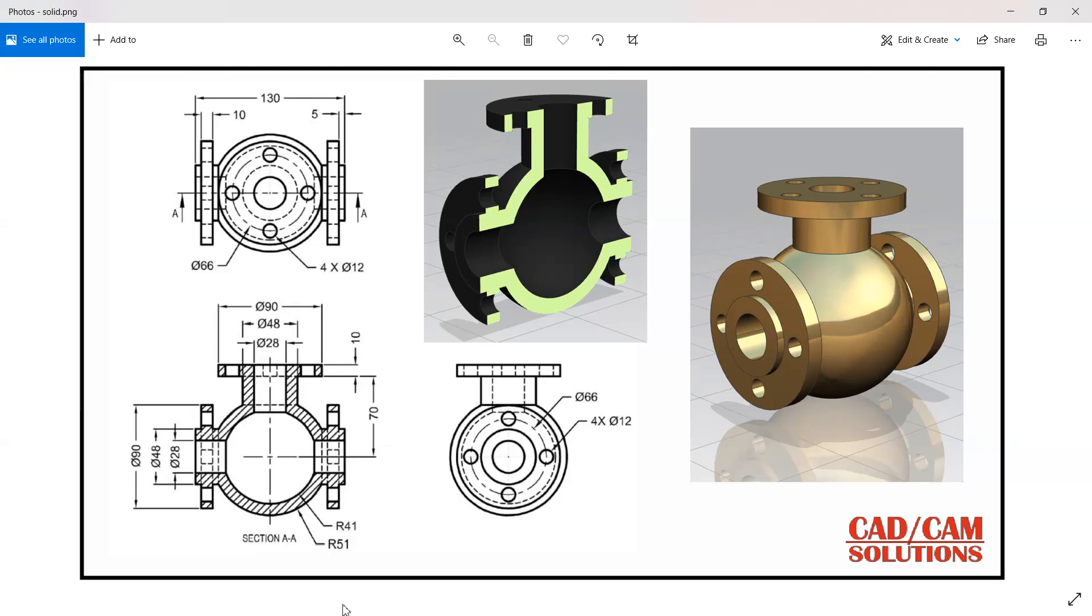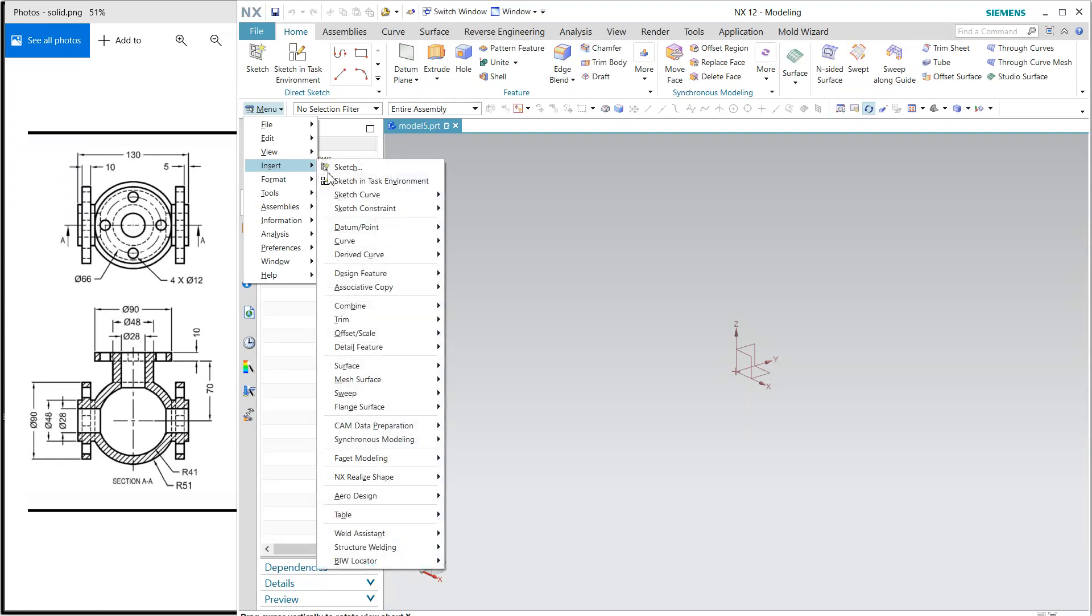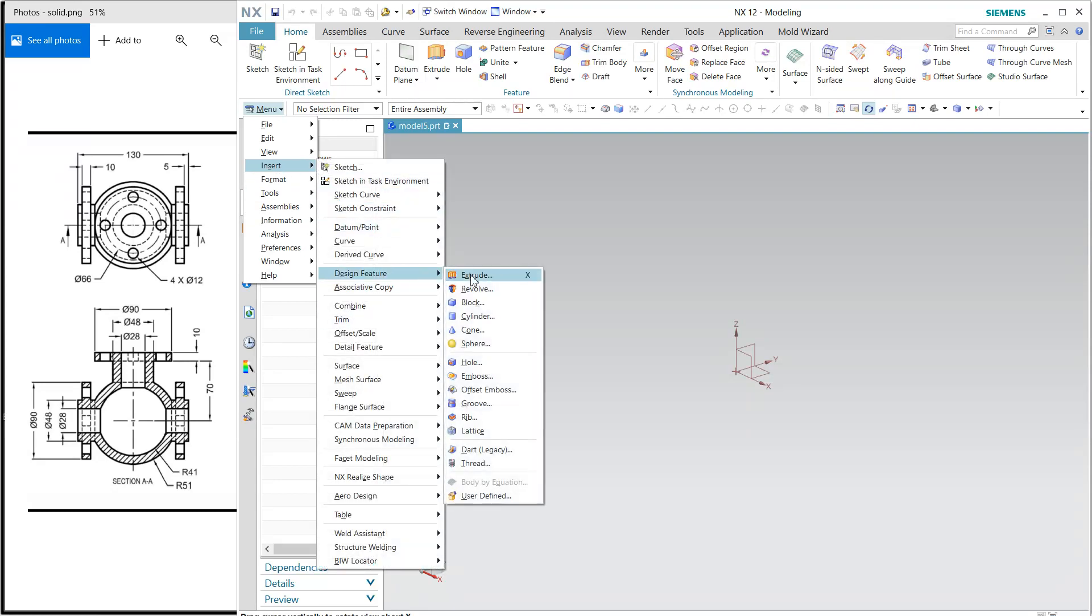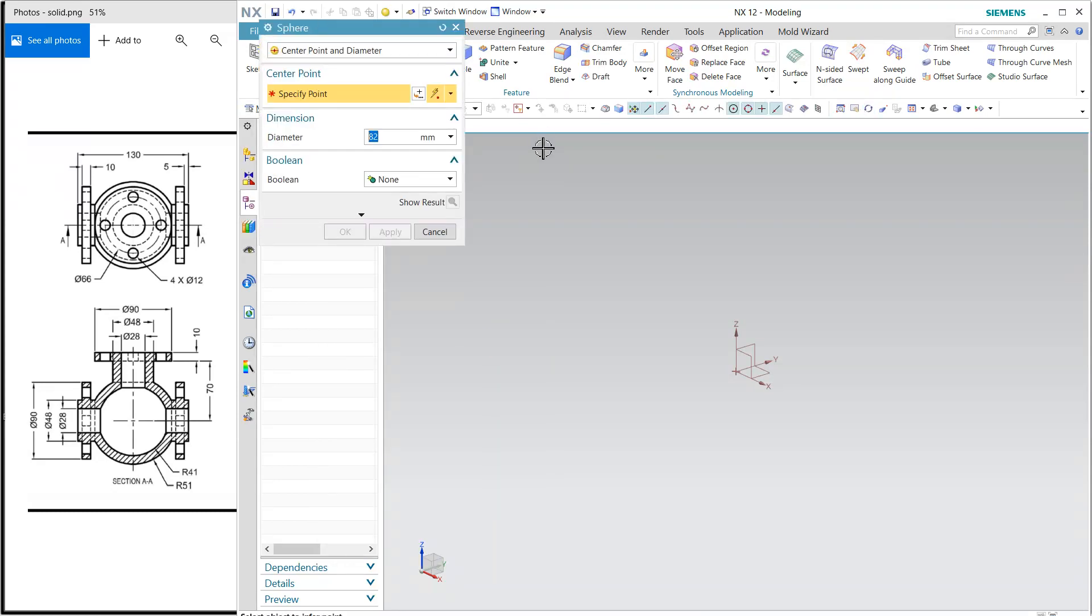Let's start with NX. First of all, I'm going to start with the sphere. In design features we have the sphere, and first my diameter is 51 as radius, so 102 will be the diameter.